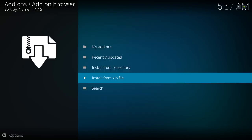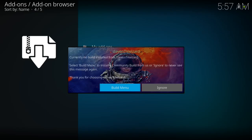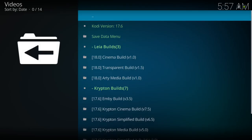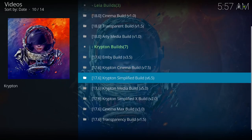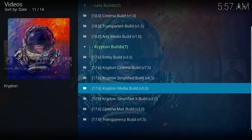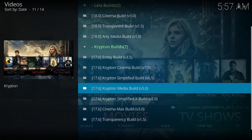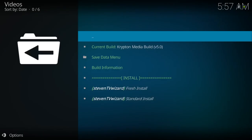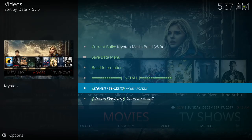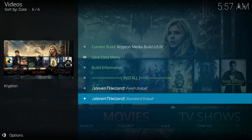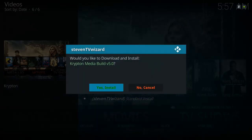Now go to Build Menu and scroll down to the Media Build version 5.0. Scroll down to Standard Install. If you're already on a different build you could do a Fresh Start, but since I'm already on a clean copy of Kodi, I'll just do a Standard Install. It says 'Would you like to download and install?' — I click Yes.